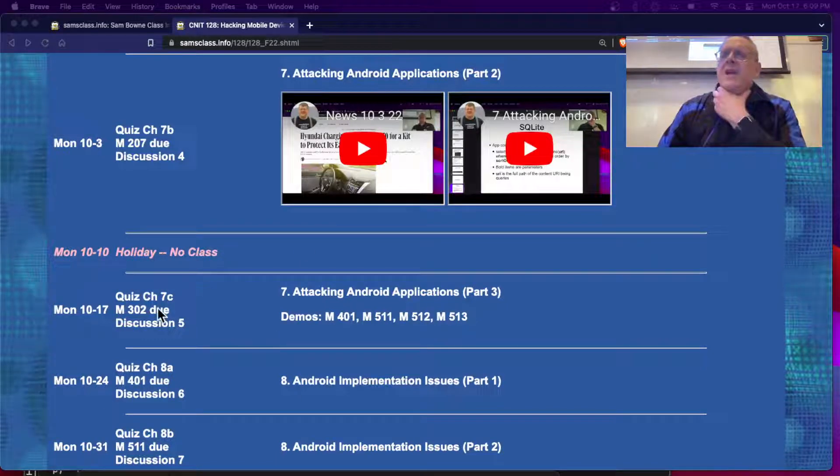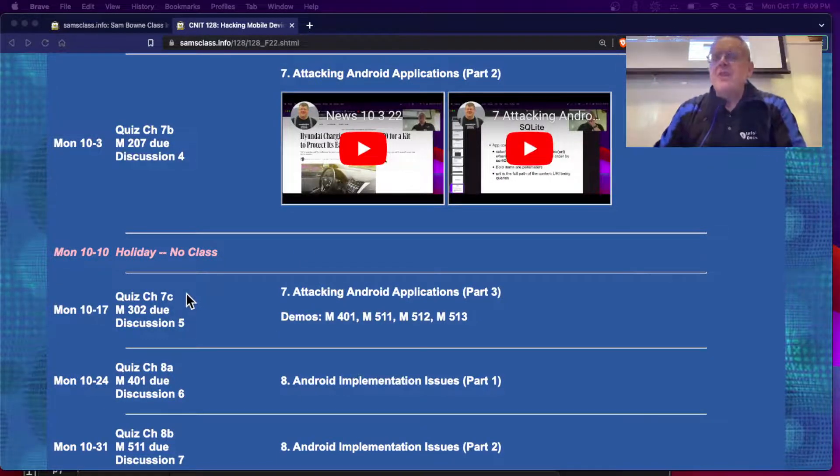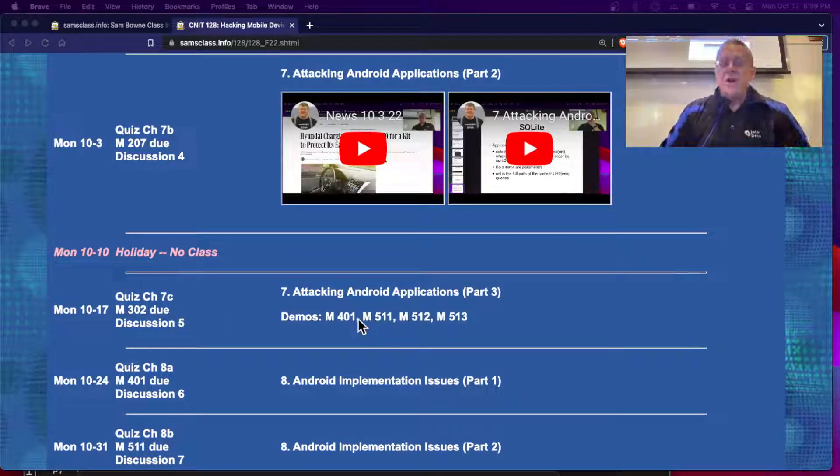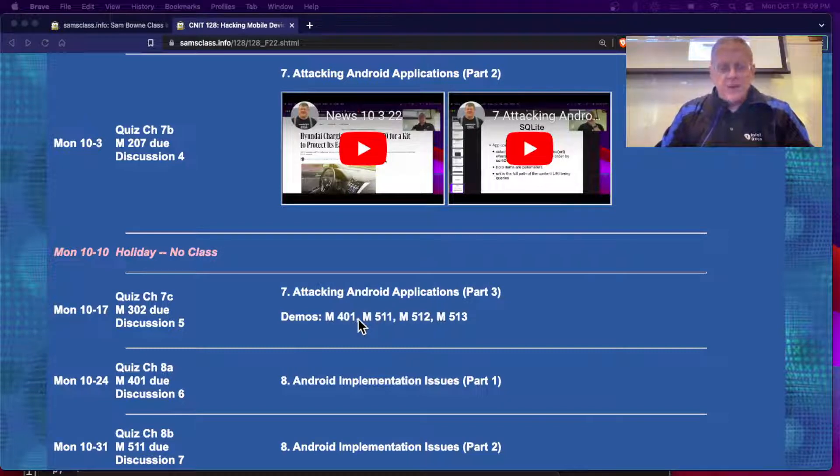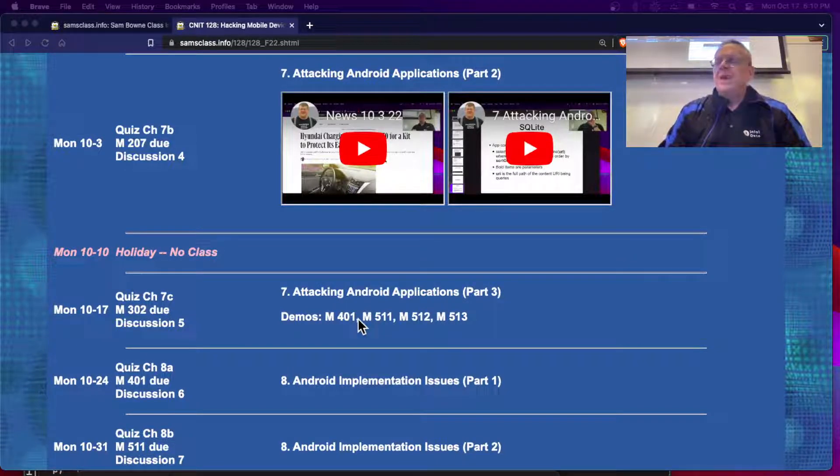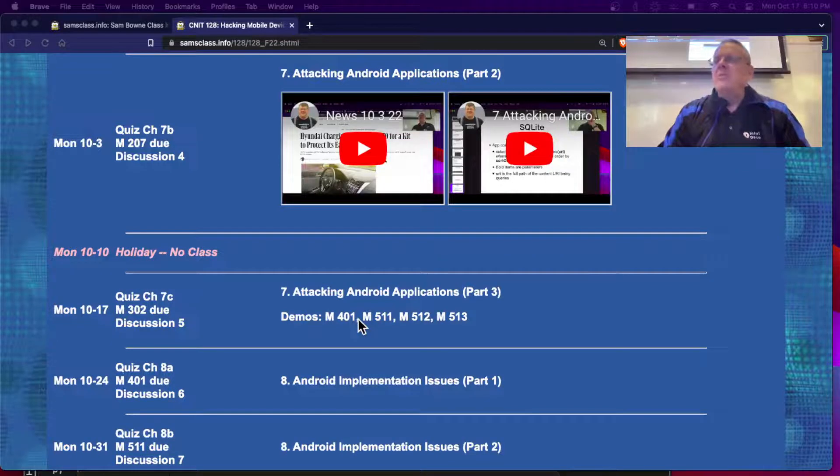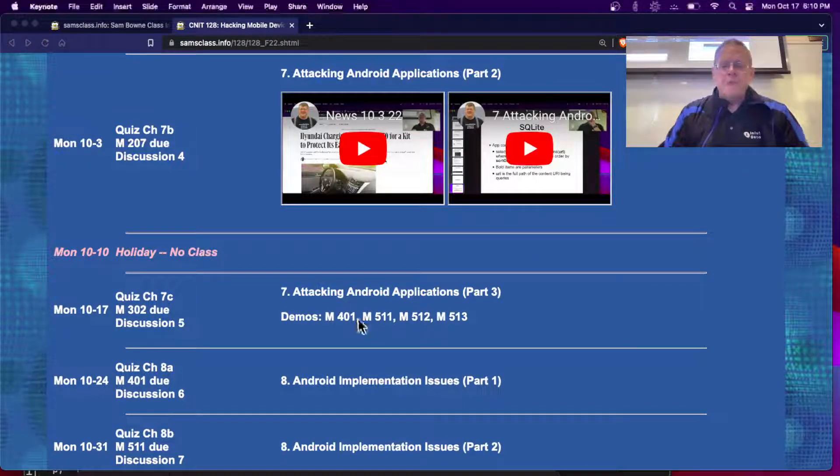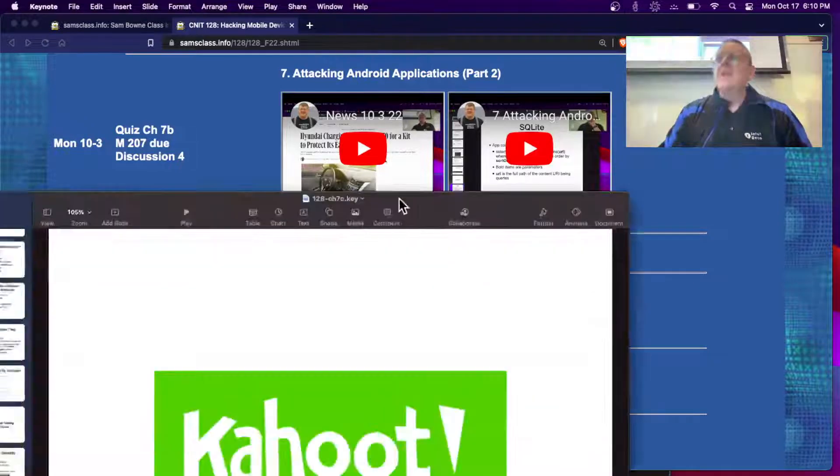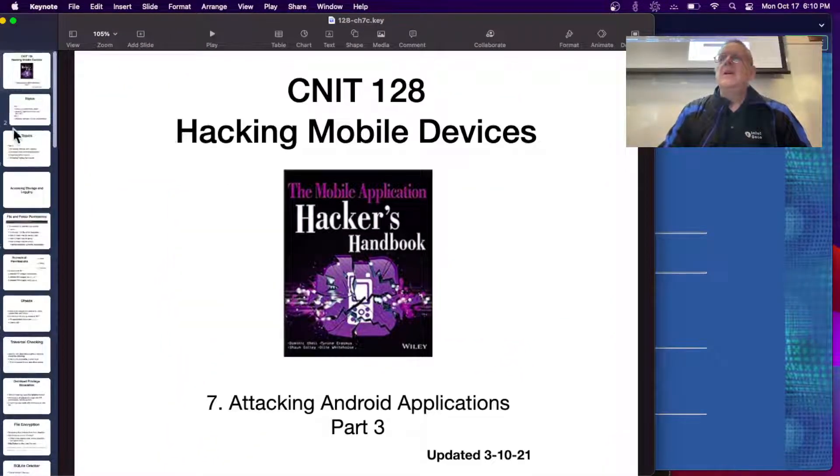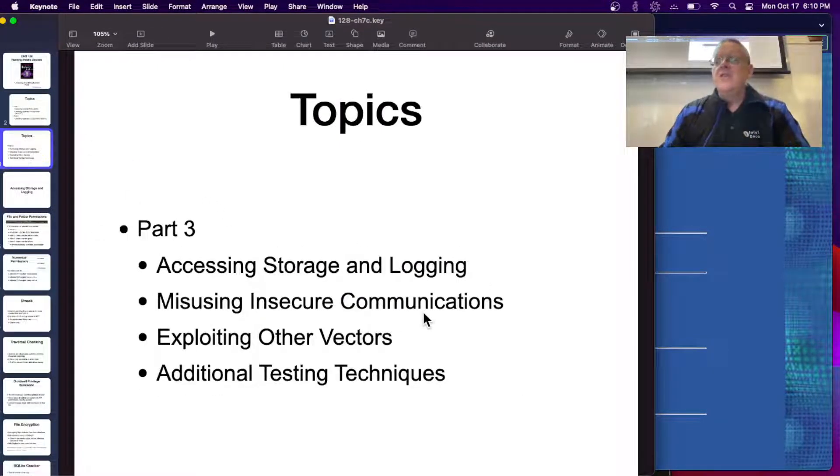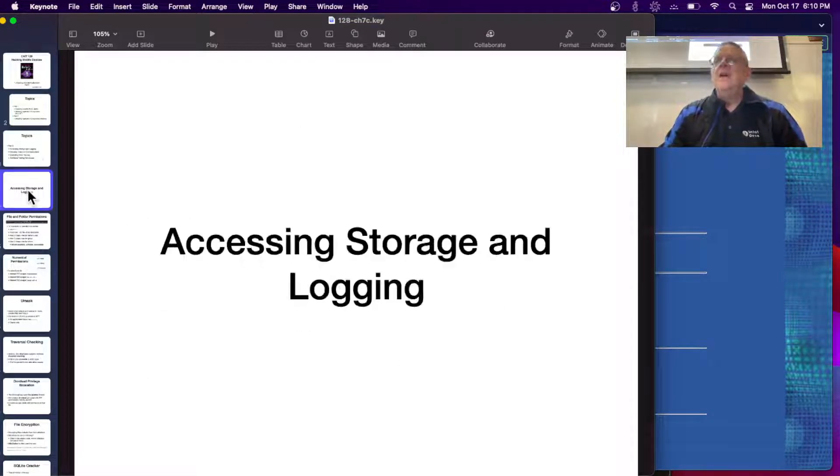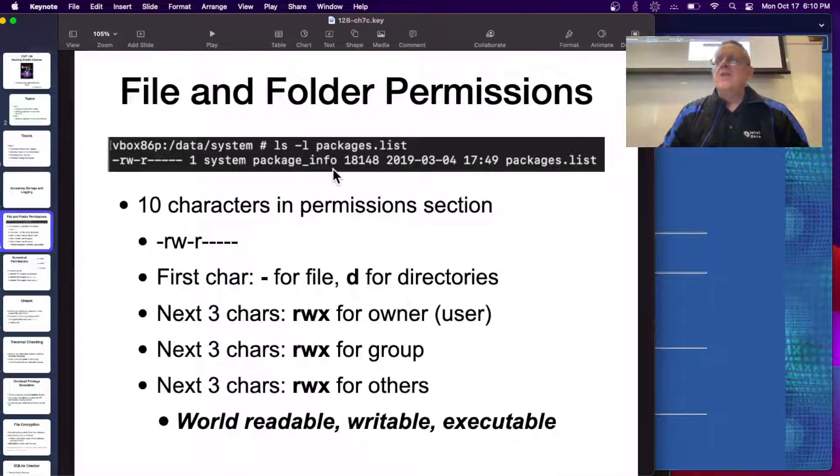This is 128 and we're going to talk about the last piece of chapter 7. Then I have a lot of demos including a couple new projects I've written in the last couple days that I'm very happy about. I finally got Frida working. I think Frida is very powerful so we'll play with that. Let's start with the chapter which is here. We're down to the third part of this chapter which is storage and logging, insecure communication and other things.